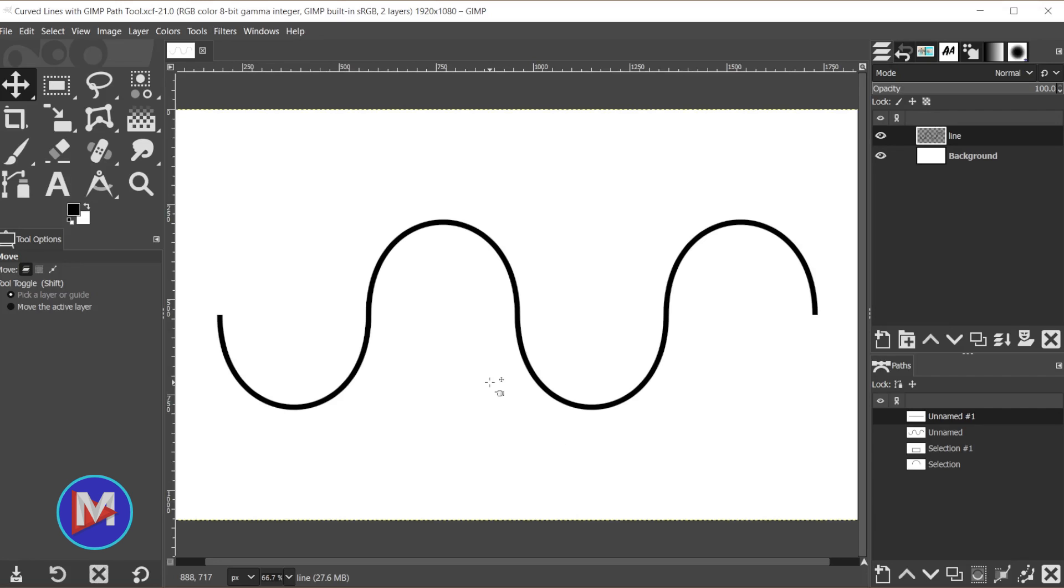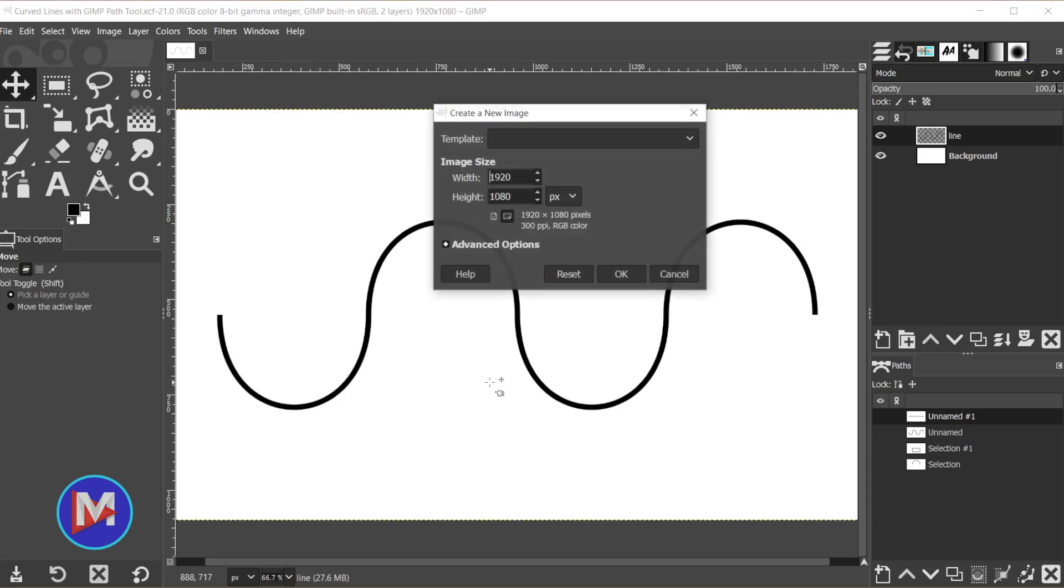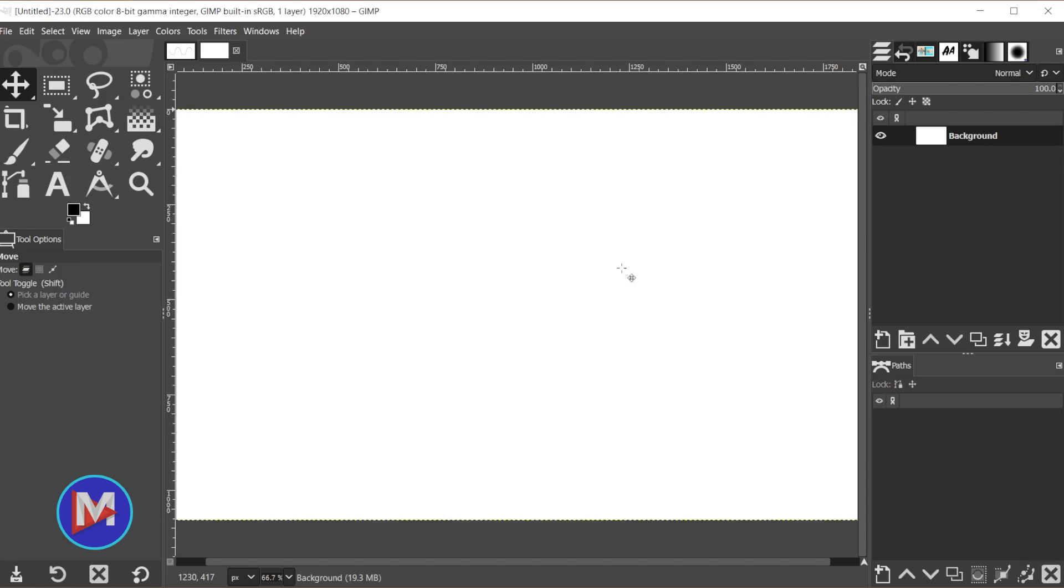Alright, so let's get into it. You're going to start by hitting CTRL N on your keyboard to create a new image and click OK.